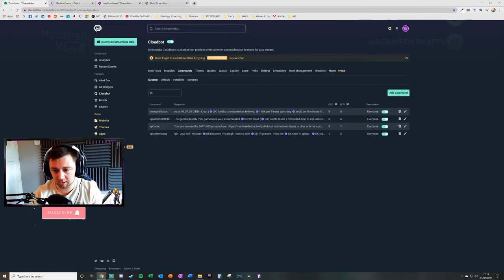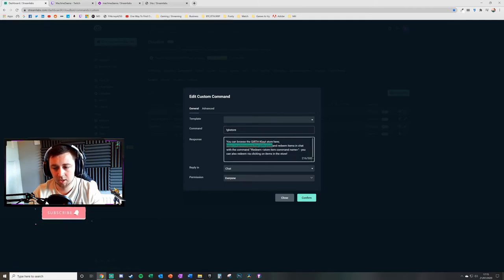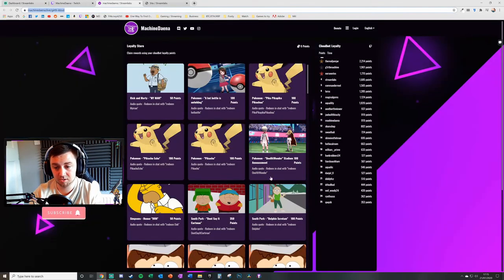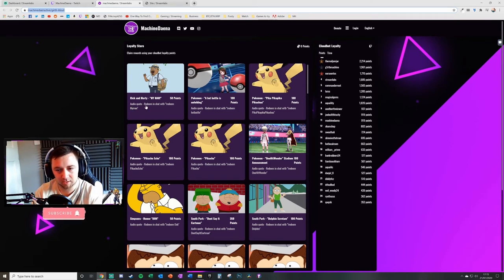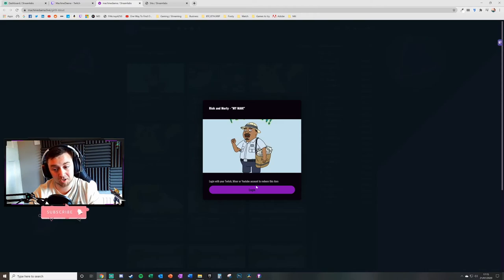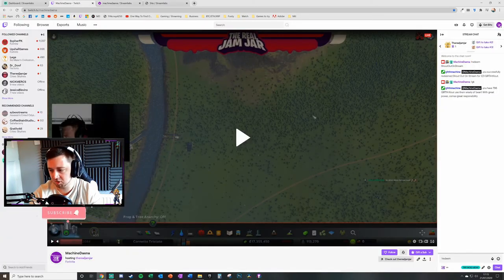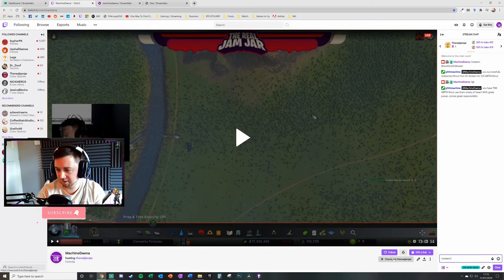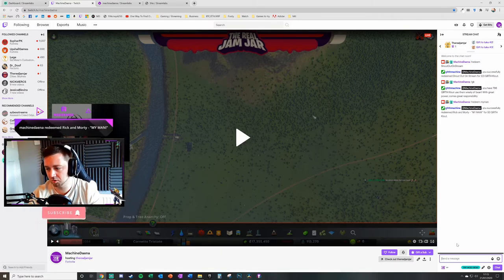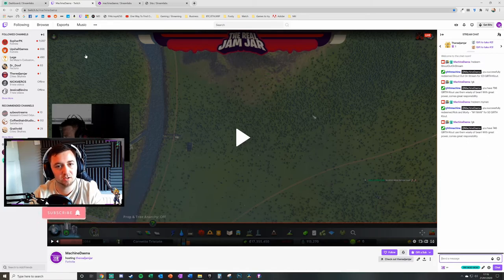I've set up a command 'GK store' — when people type it they get the URL to browse the store and see items available for purchase. On the website, users can see each item, its cost, and the redemption command. For example, a Rick and Morty audio quote costs 50 points and is redeemed with exclamation mark redeem 'my man.' Users can redeem through the website or just type the command directly in chat. A successful redemption reduces the balance accordingly — in this case from 796 down by 50.